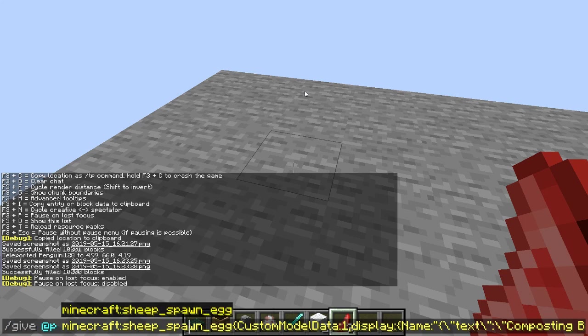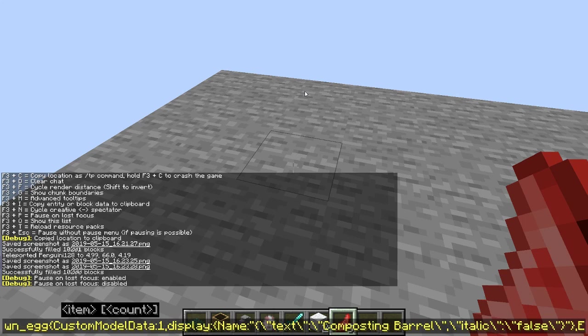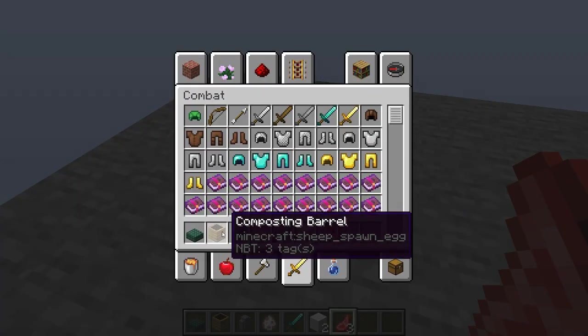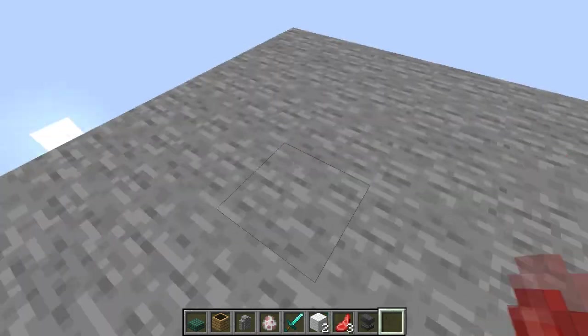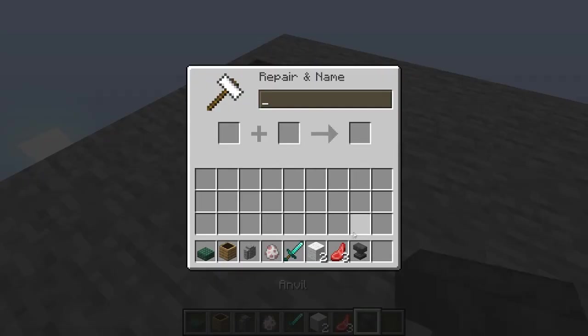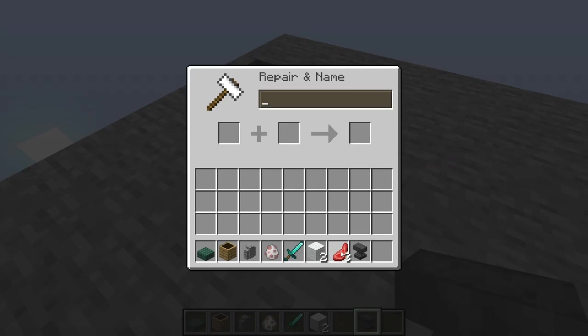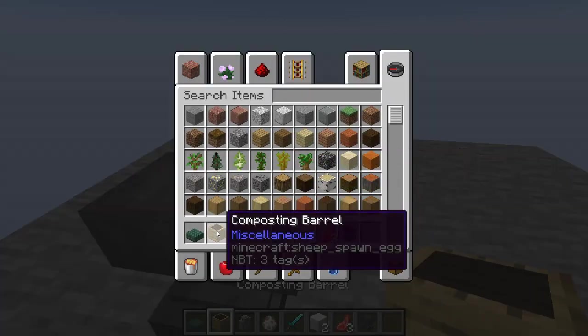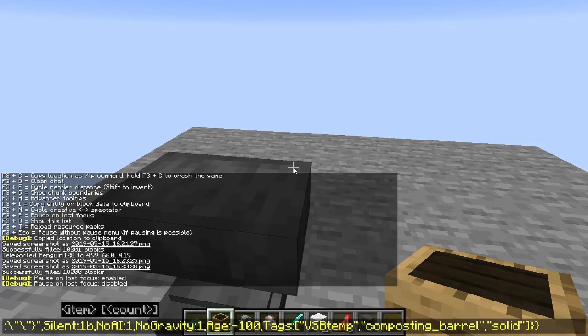It has custom model data of one, which makes it look like the barrel. The display name is composting barrel. It says italic colon false, which gets rid of the italics that normally appear if you renamed an item in an anvil.